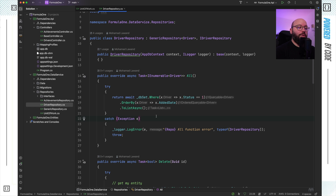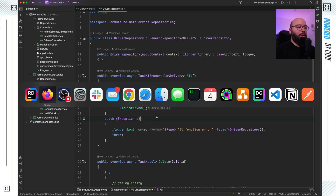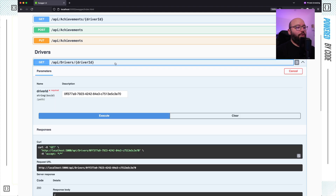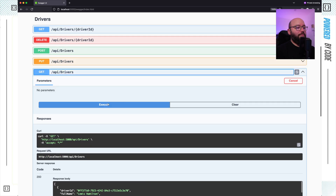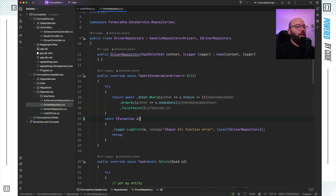Inside its memory, Entity Framework is keeping track that it just returned a list of all the drivers. It keeps them in memory so that whenever I try to do any updates or deletes, it can directly retrieve the state of the object and push changes back to the database. But in my case, I'm dealing with an API where I'm simply extracting information for a consumer. I don't need Entity Framework to keep track of all this data.